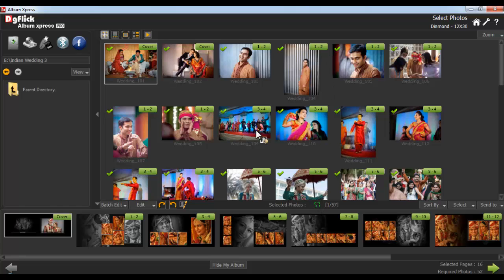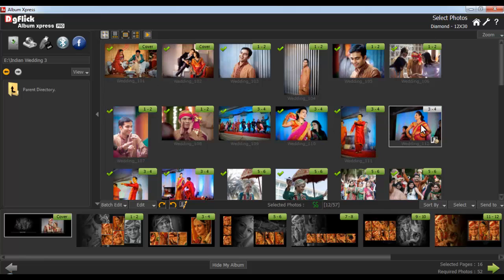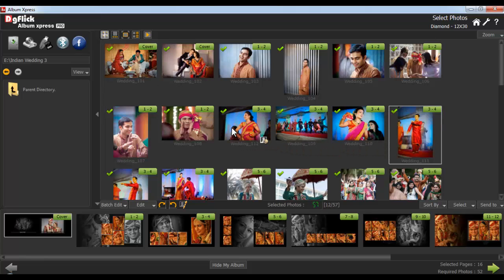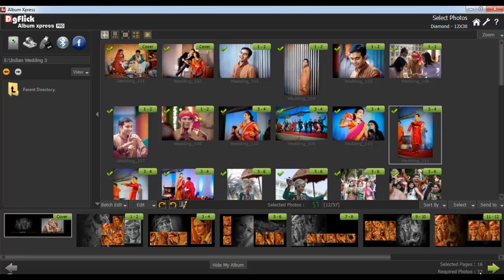You can manually sort your photos. All you gotta do is drag and drop wherever you want. Similarly, you can sort as many photos as you want. The selected pages on the album will be displayed in the Select Pages option. The total number of photos required for the album will be displayed in the Required Photos option. After selecting the photos, click on the Next button.